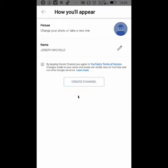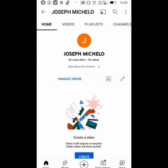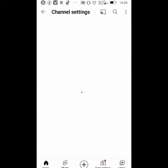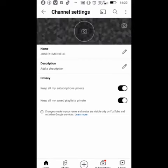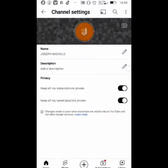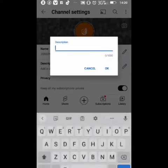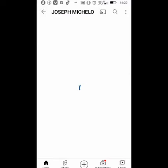Wait for the panel to load so you can make some adjustments to your channel — how you want it to appear and the name you want. Click on the little pencil icon. You can change the name, for example from Joseph Michelo to Chideko Mamboe or Wuntu Movement. Then write the description of what you want your channel to be about, and add your icon and cover art.